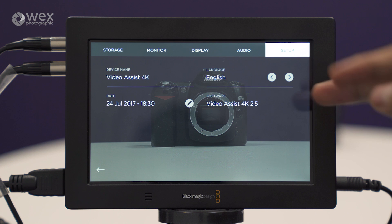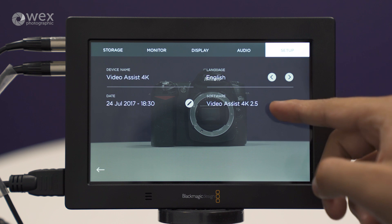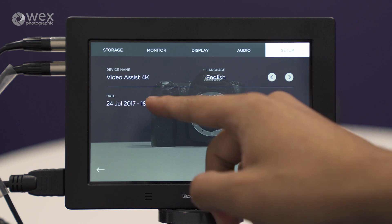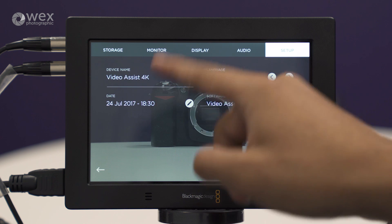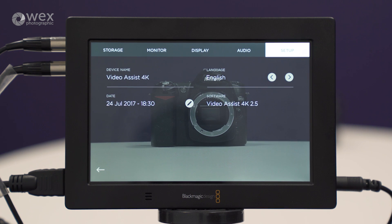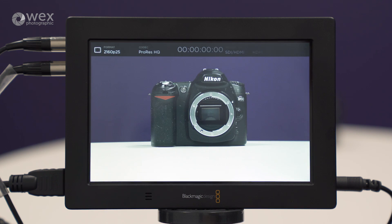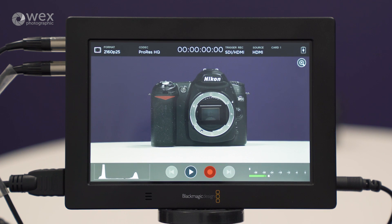On the last tab — setup — we've got the device name, the date, language, and more importantly, what software version we're running. And that's the Video Assist 4K.